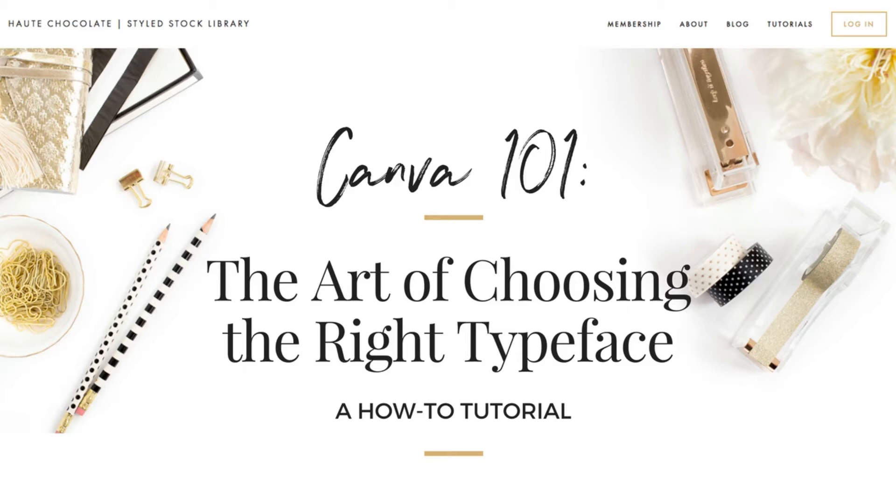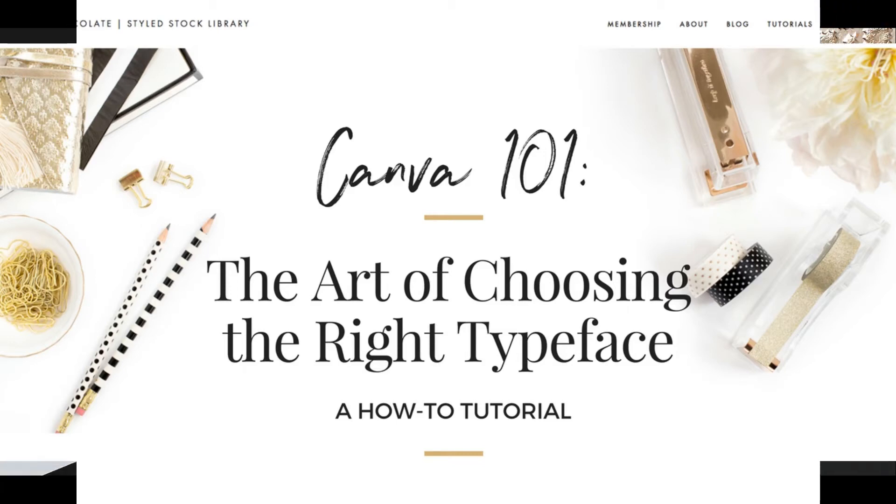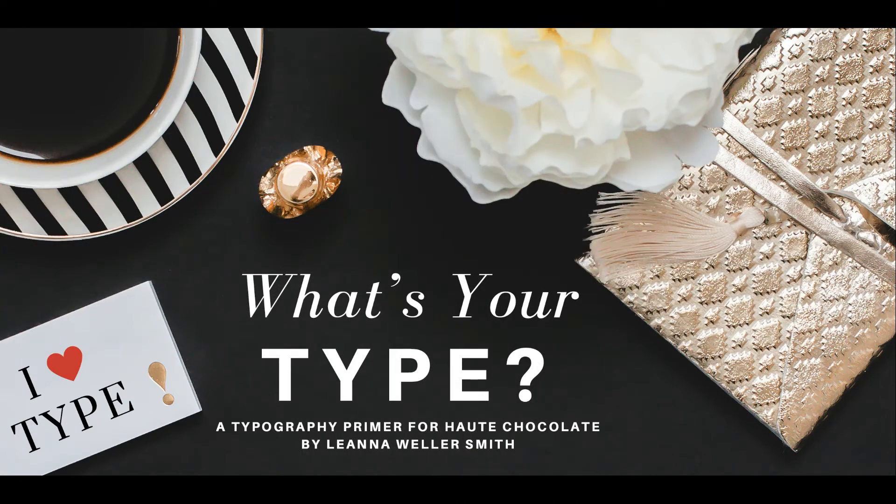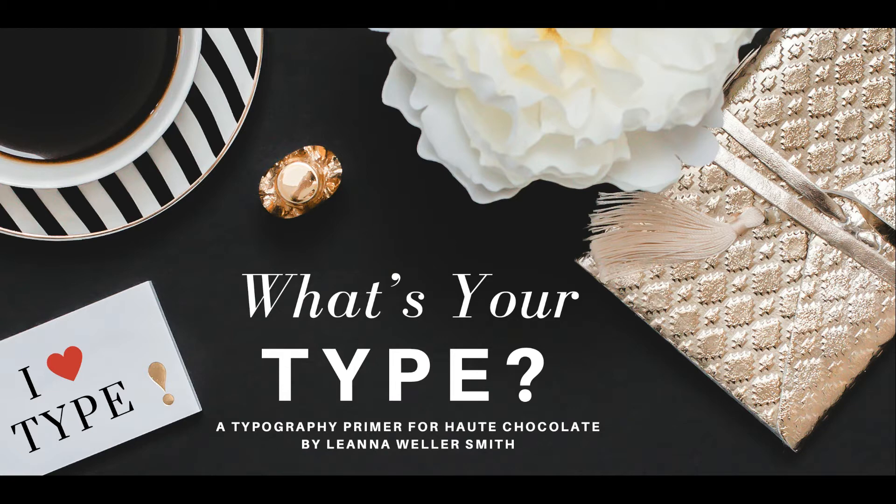Hey there, it's Leanna Weller-Smith from Weller-Smith Design and Design Expert for Hot Chocolate. In this video, we will take a look at five different type collections that I put together to inspire you when working on your next project.